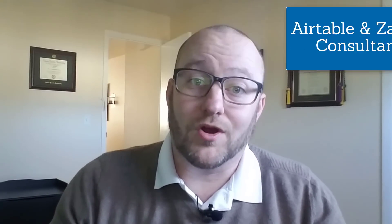Hi, my name is Gareth Pronovost. I am an Airtable and Zapier consultant who helps businesses get organized and automated, leaving them more time to work on their business instead of in their business.